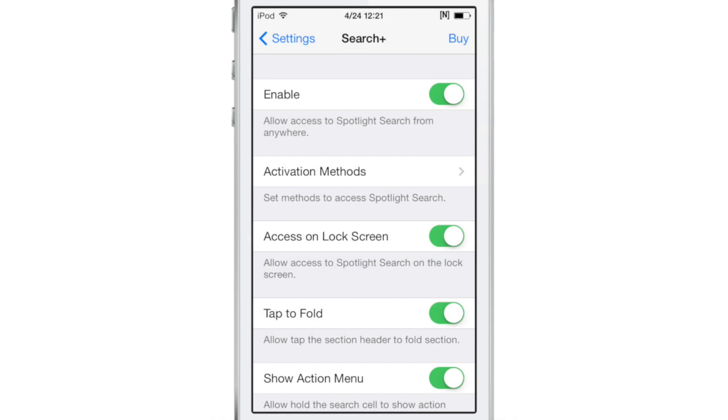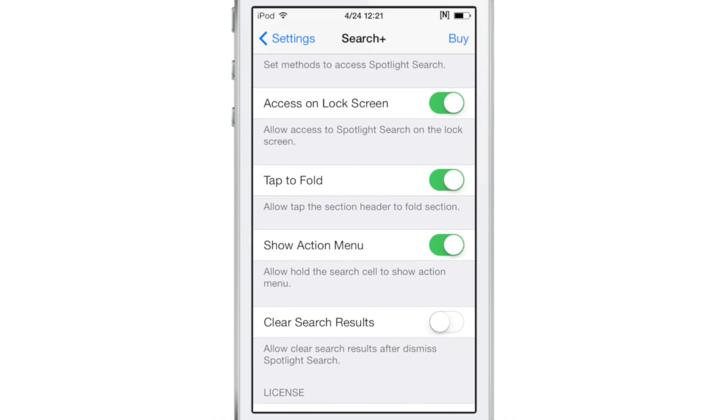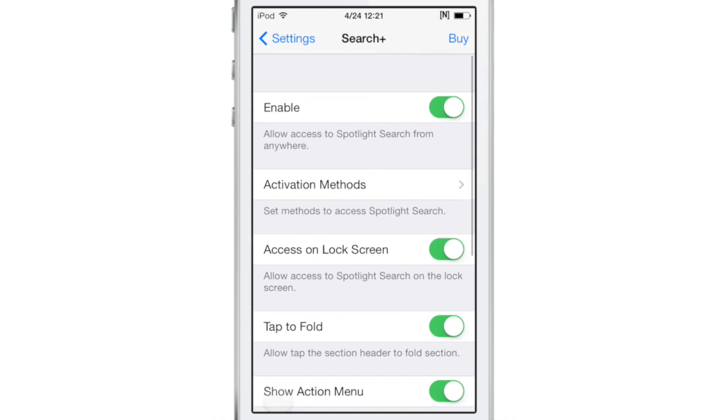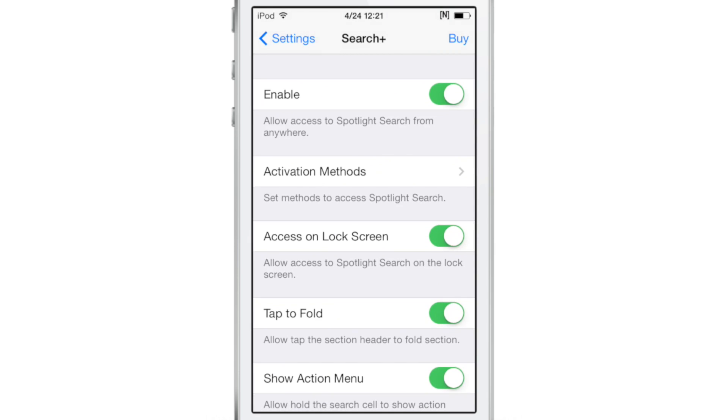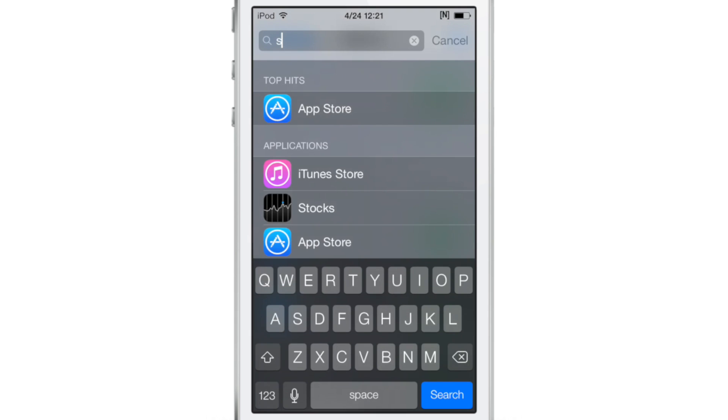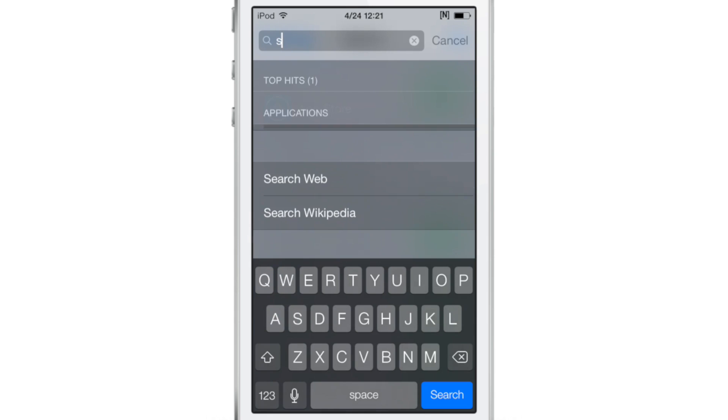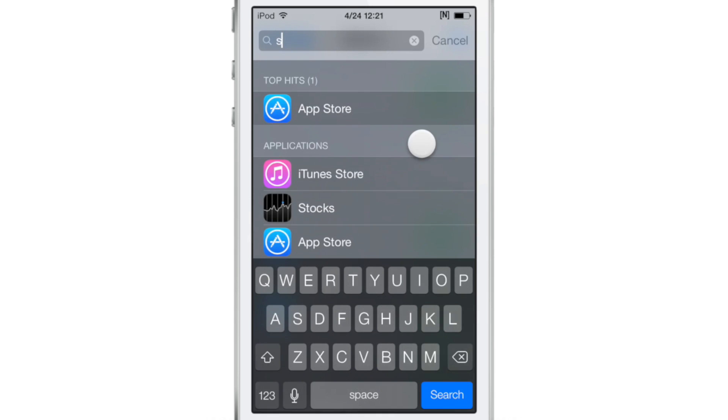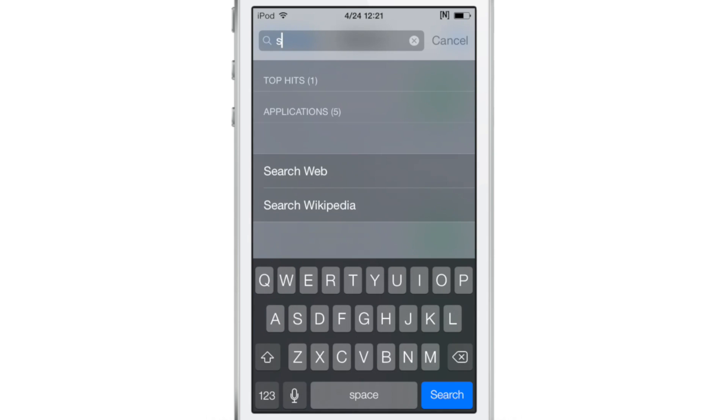There are quite a few features here. You have tap to fold, you have access on the lock screen, you have the activation methods, and here's the tap to fold feature that I told you about, so you can actually fold down the different sections and hide those as well.